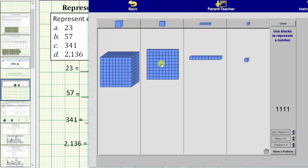We can see it takes 100 units to form one flat. And then finally, ten flats are equal to one cube. One cube equals 1,000. It takes 1,000 units to form this cube.